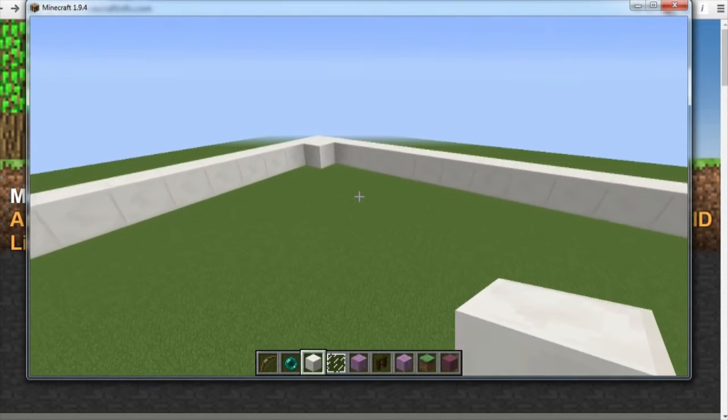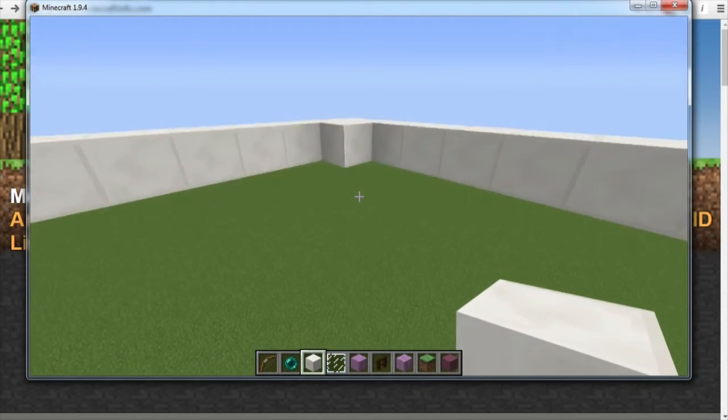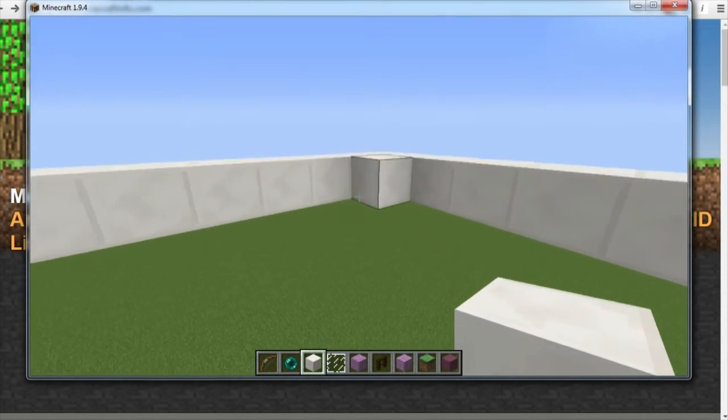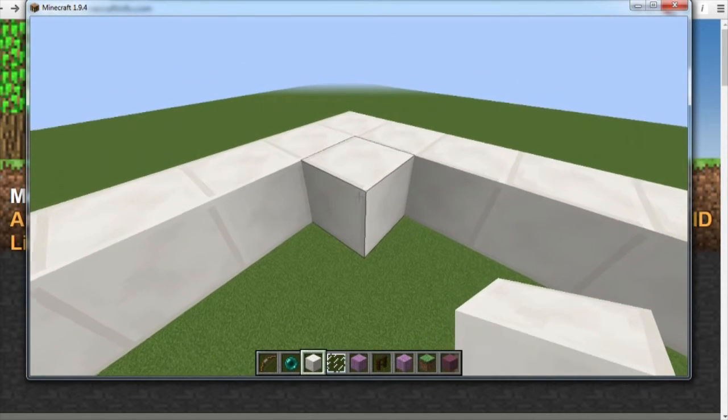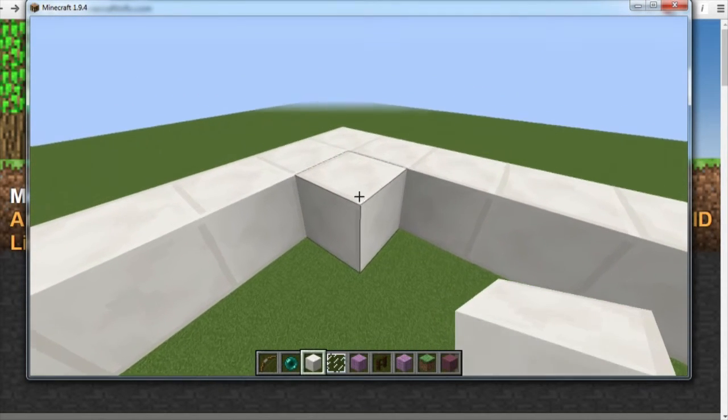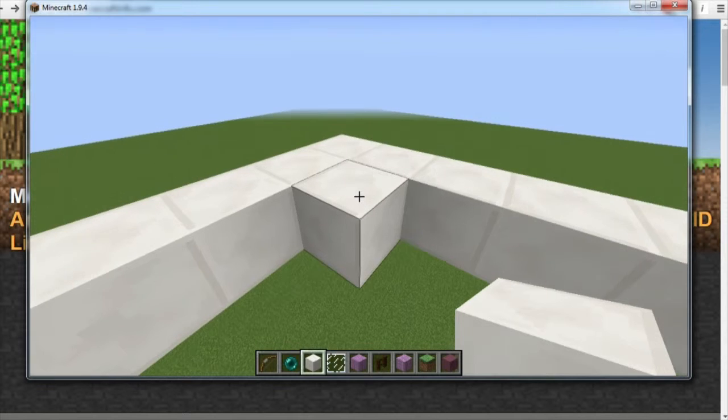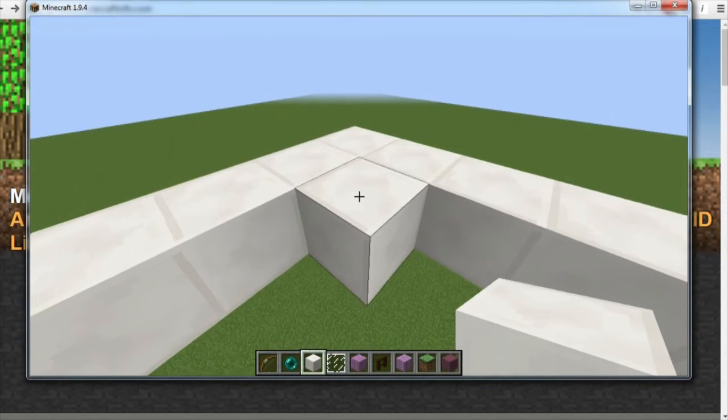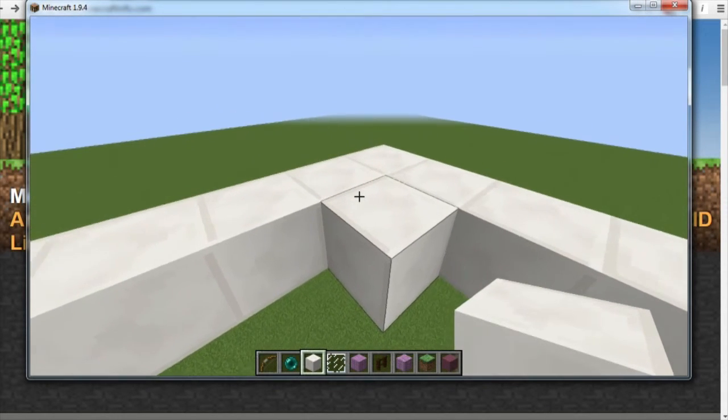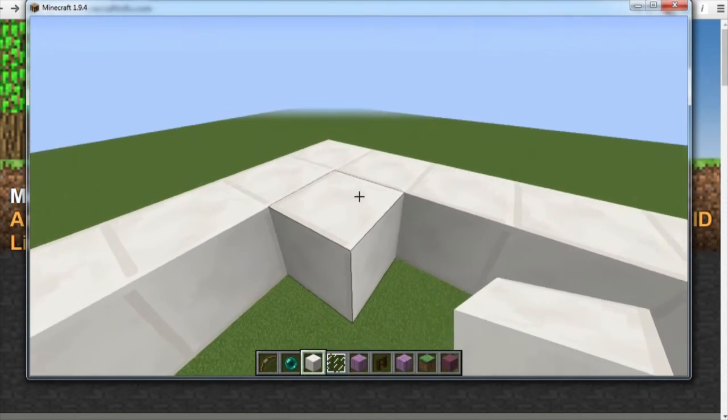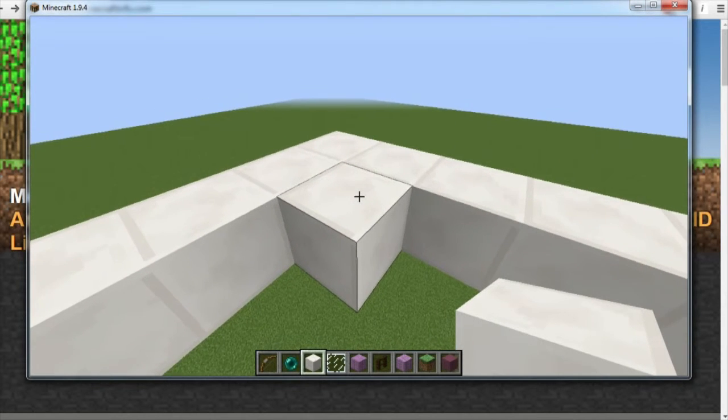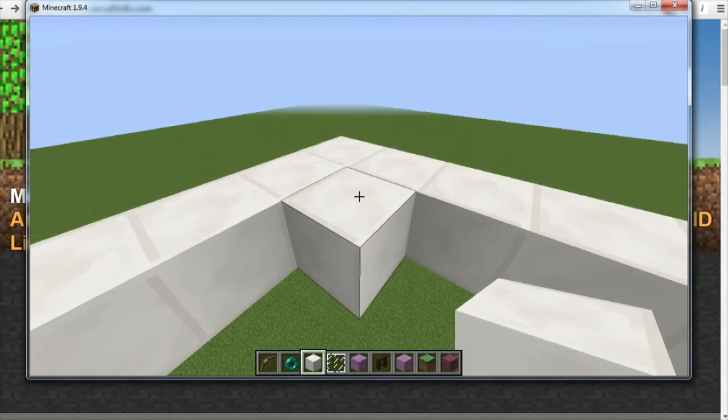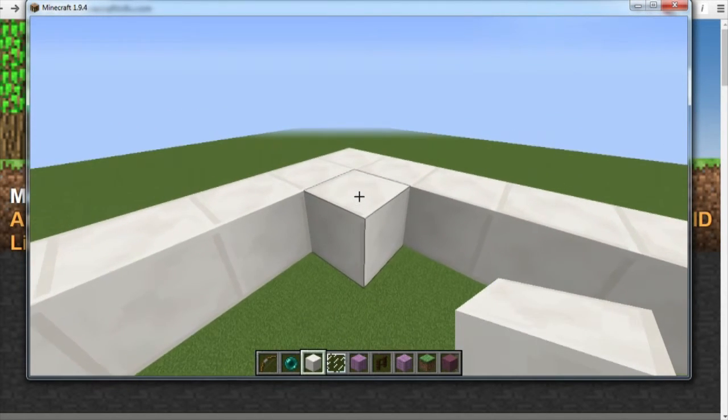Once we've done that we go to the block and we put our mouse cursor over it, our crosshair. As you can see, you can tell this block has been highlighted because it's got a faint black outline.